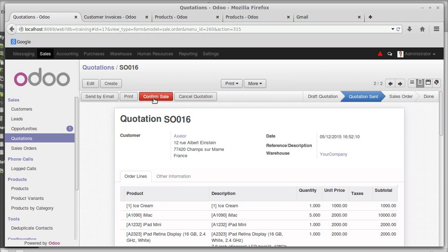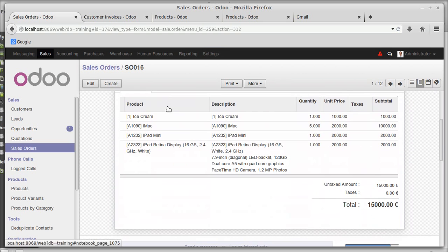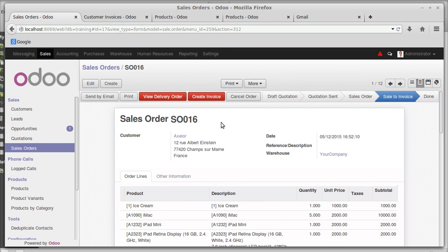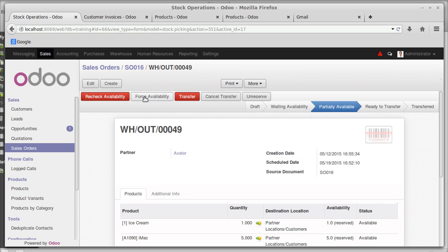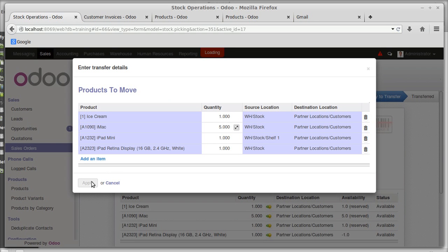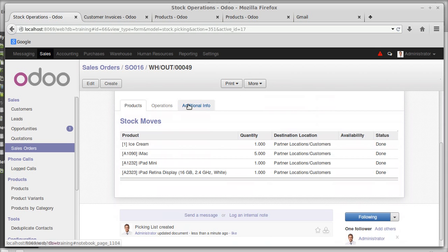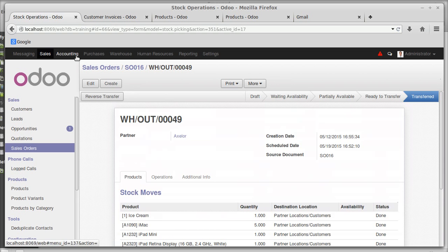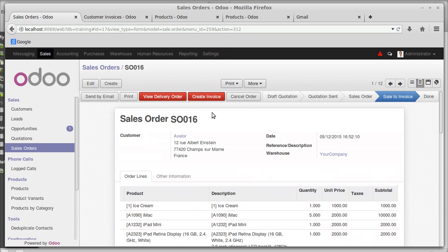After all discussions, you can confirm the sale or cancel the quotation. Confirming this sale — the sale order number is 016. Confirming sale order 016 for XLR. You can then deliver the products: check availability of each product, force availability if needed, and transfer. Applying the transfer — the items' quantities will be reduced in the product information, which you can verify.